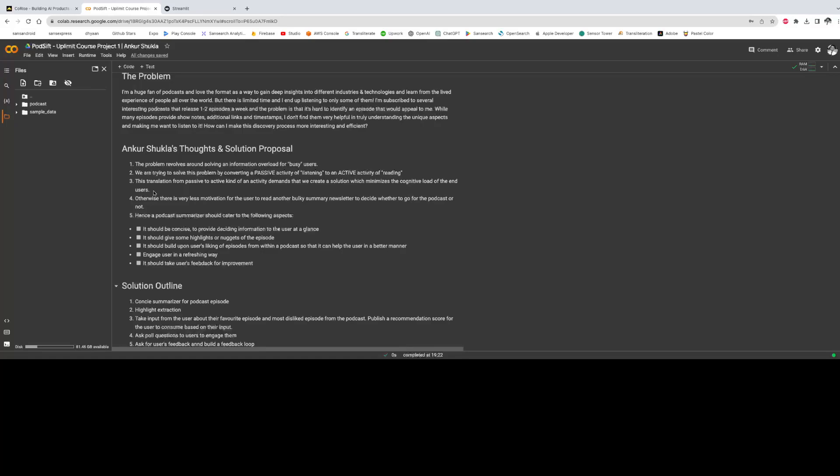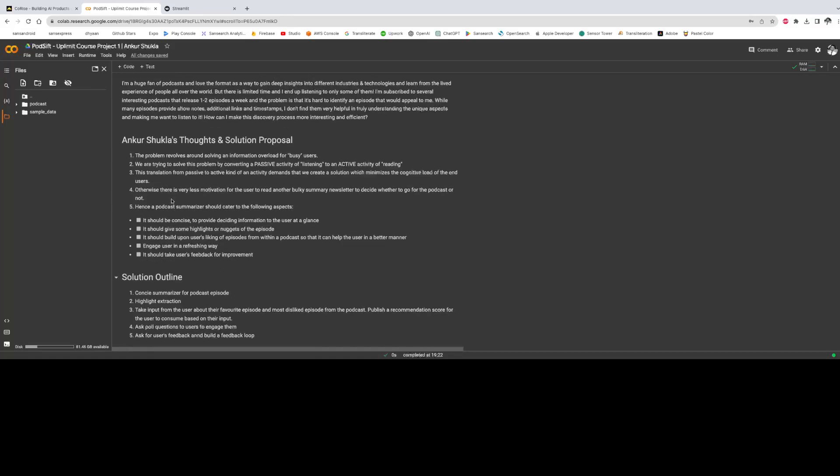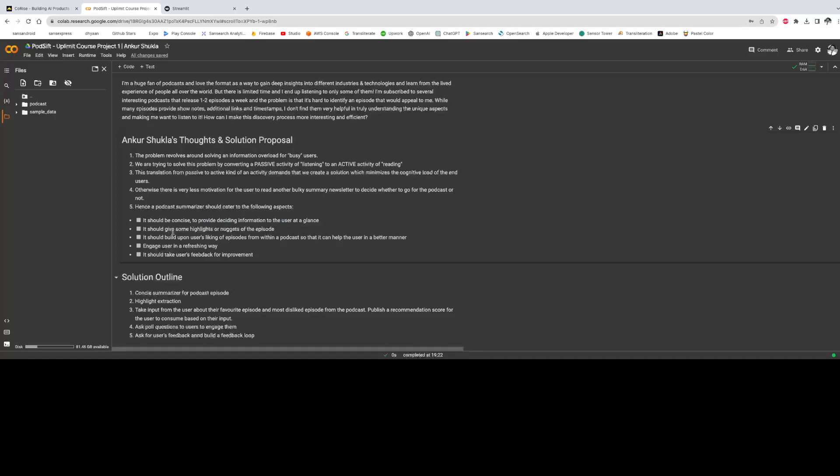So the application should cater to the following aspects. It should be concise to provide deciding information to the user at a glance. It should give some highlights or nuggets of the episode. It should build upon users' liking of episodes from within a podcast.